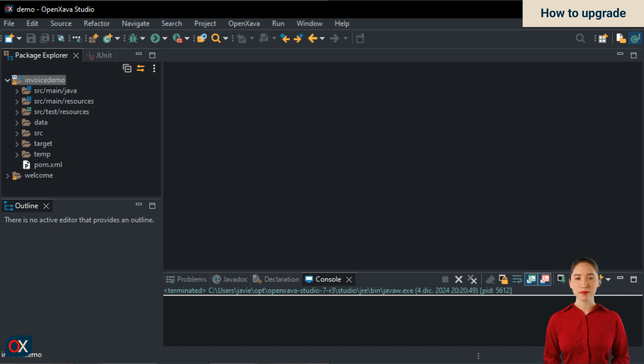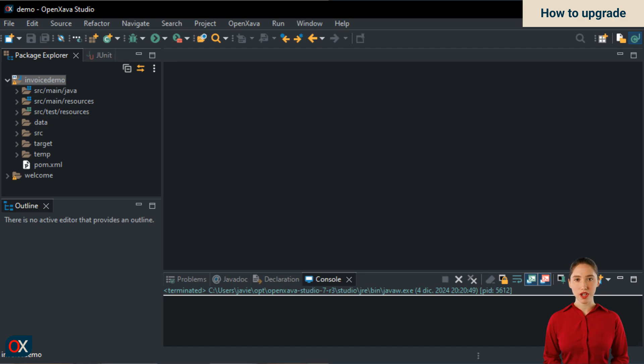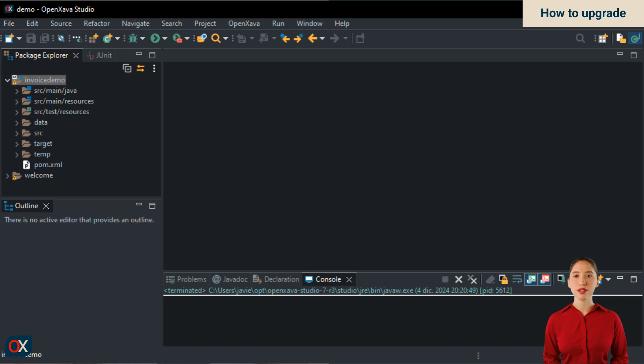To update to the latest version of OpenXava, you don't need to download OpenXava Studio again. In fact, you don't need to download anything at all. You just have to change the version number in the pom.xml of your projects. Let's take a look.